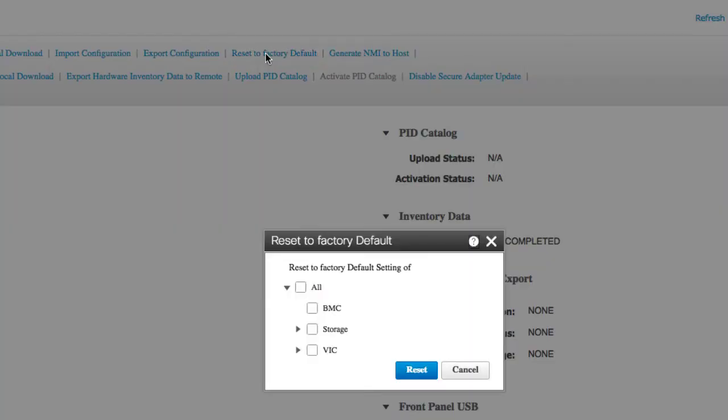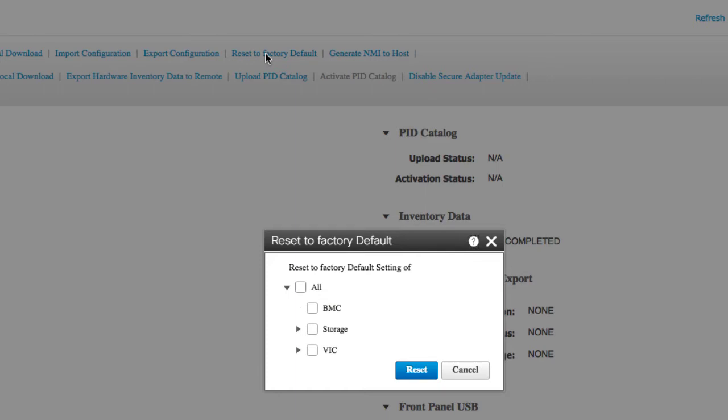Review the information in the dialog box. The All check box, if checked, resets all the components of the server to factory settings. Expand to select the specific component you want to reset.